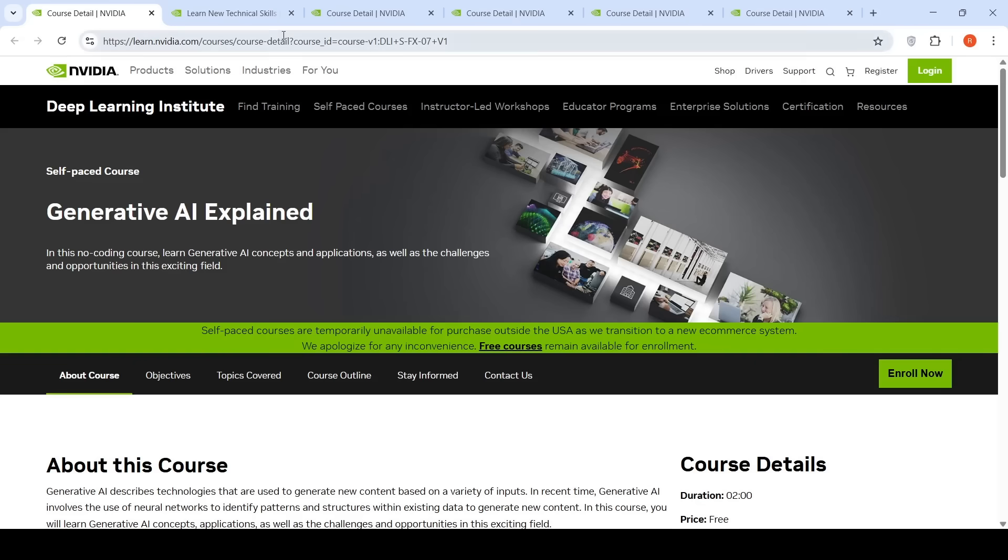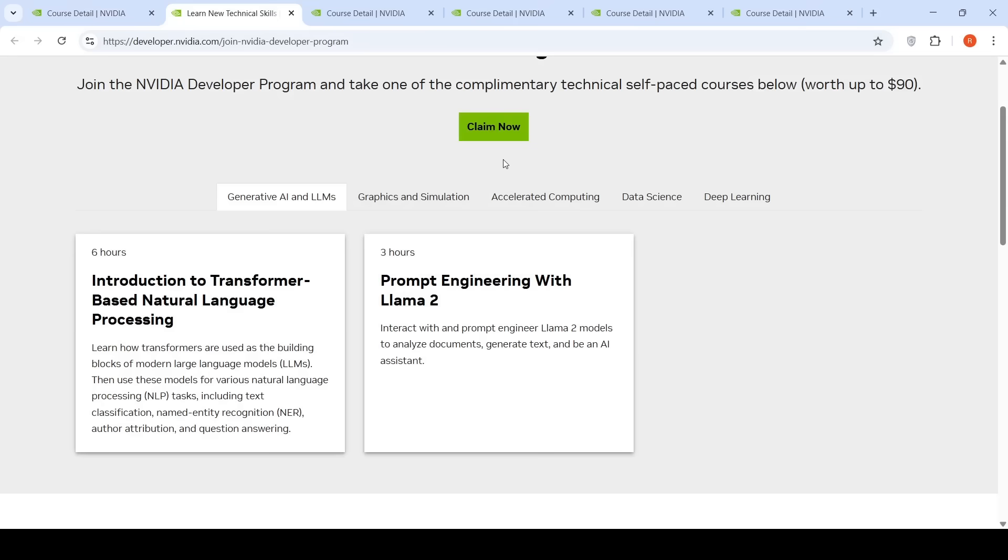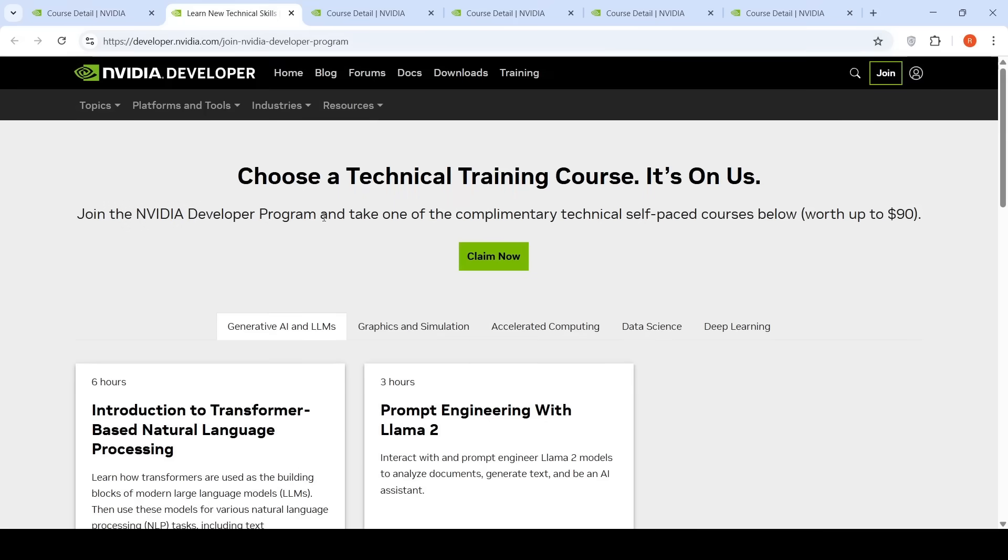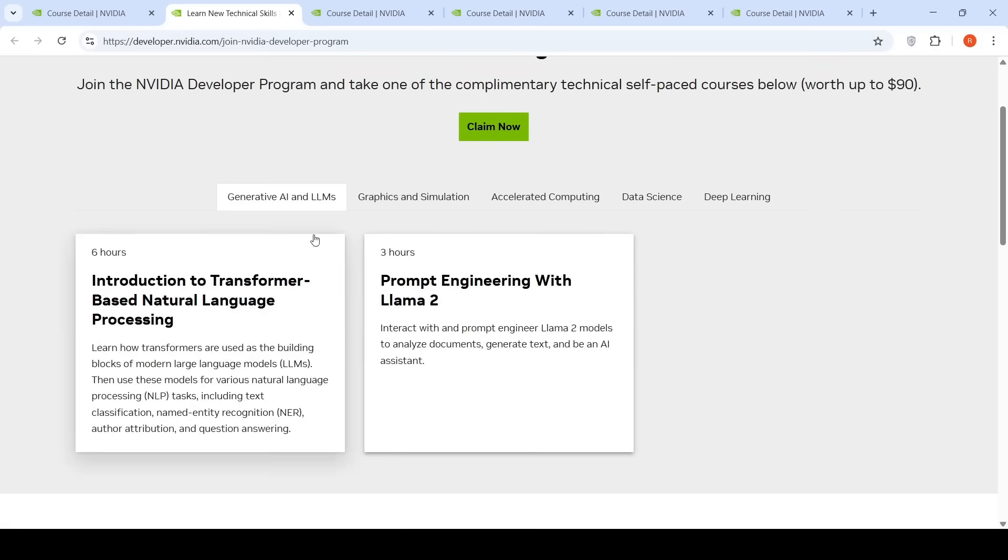You can now enroll as a developer by joining the NVIDIA Developer Program and take one of the complementary technical self-paced courses worth up to $90. You can claim one of these courses.